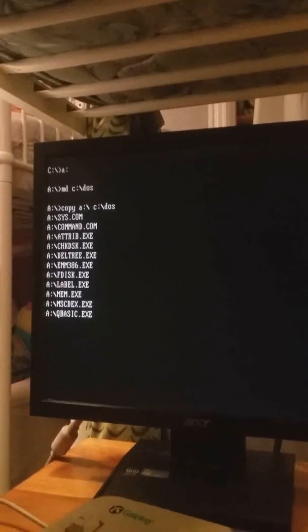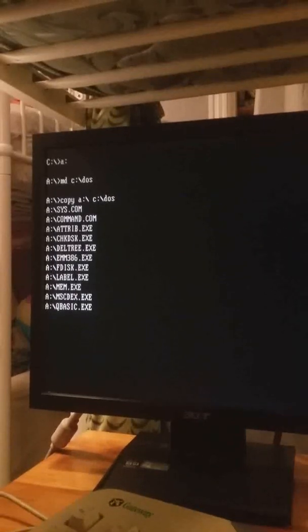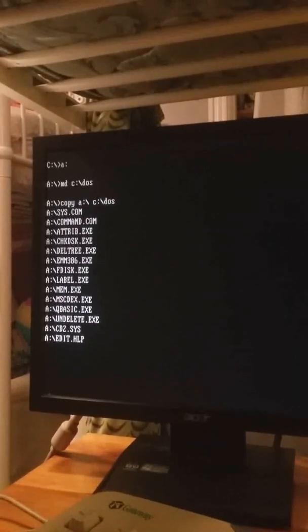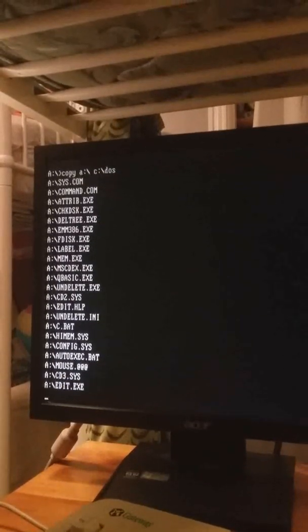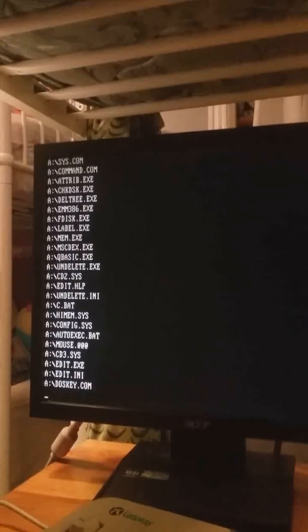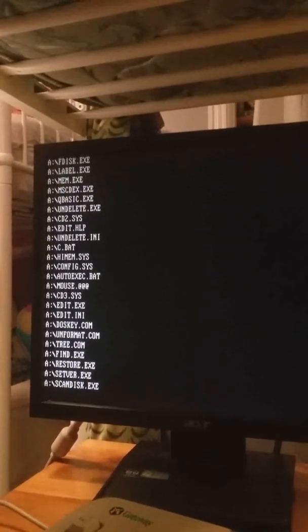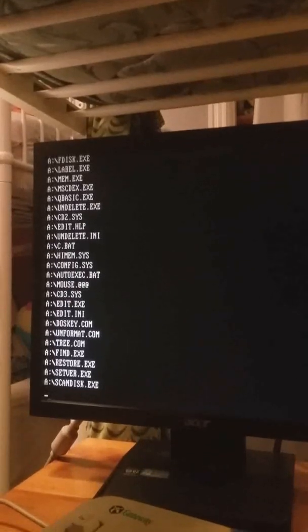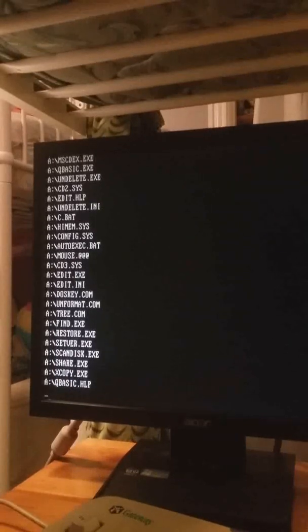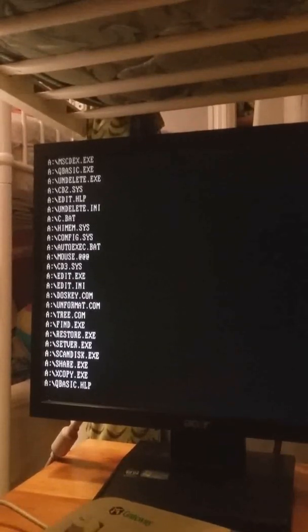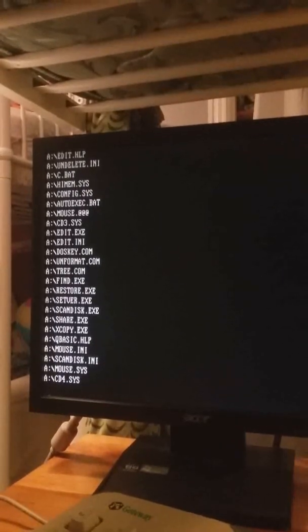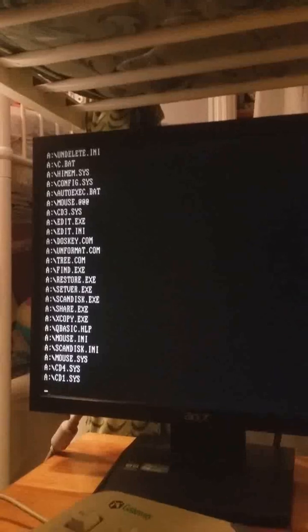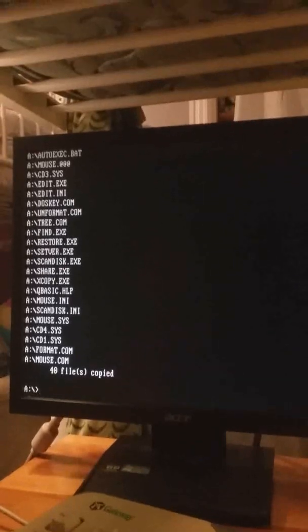Which there are a long list of things. Q basic, the undelete, CD2, edit, help, mouse drivers, edit, dos key, unformat, tree. I'm just naming all these. There are a lot of files on here, but yeah, after that...